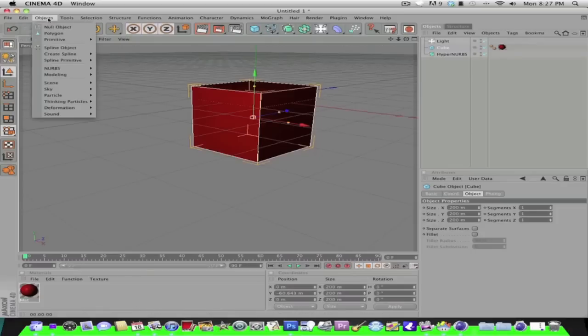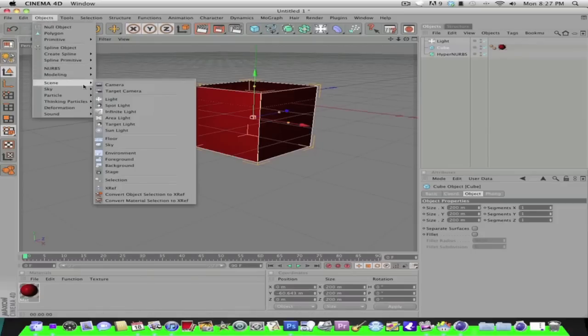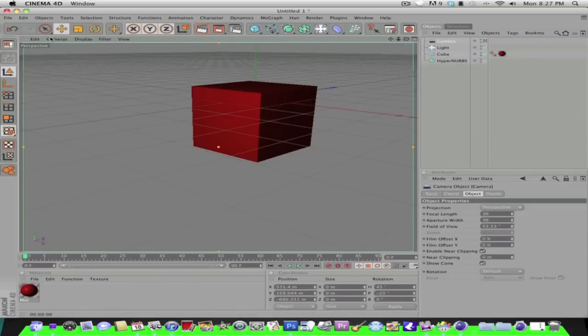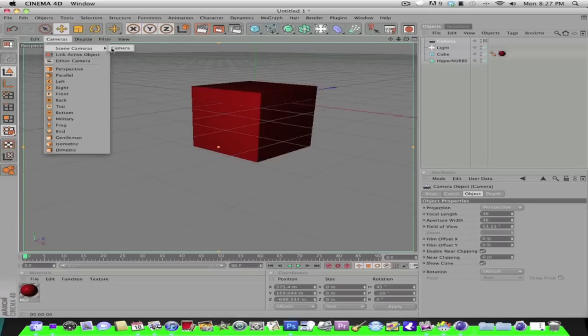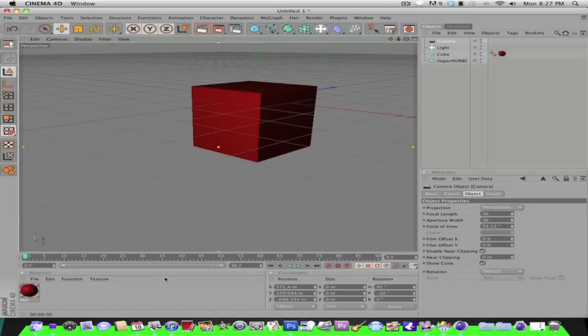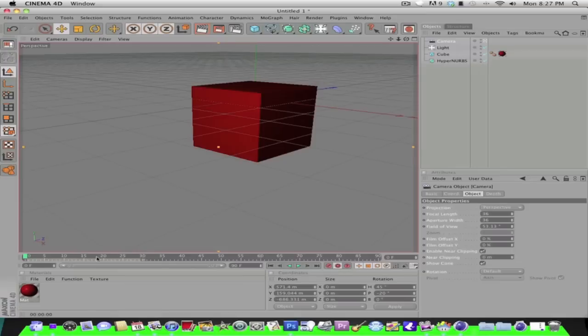So, object, scene, camera, and let's just make it go.